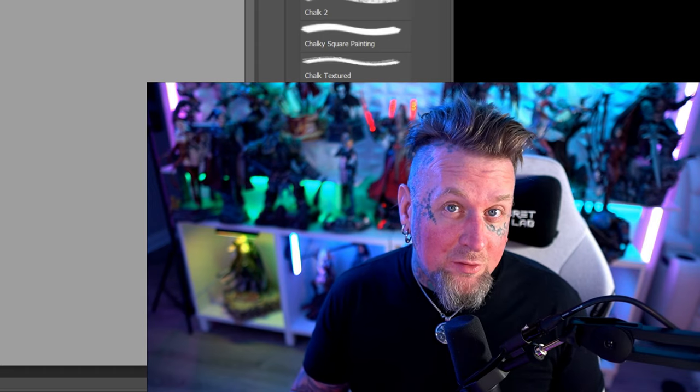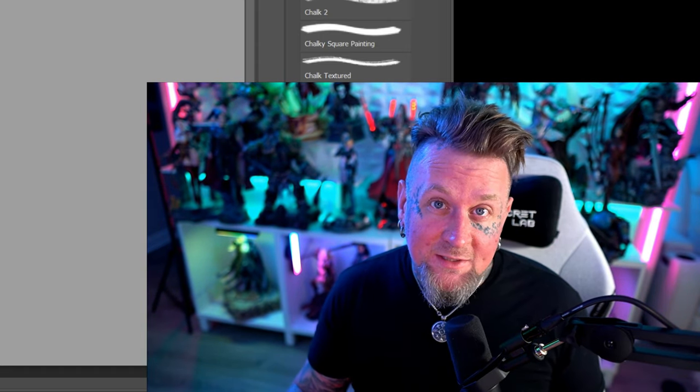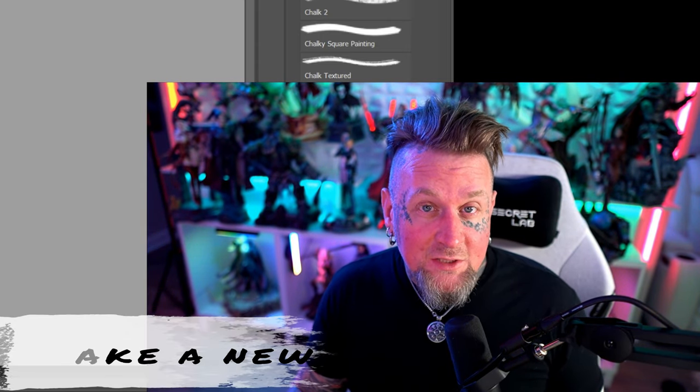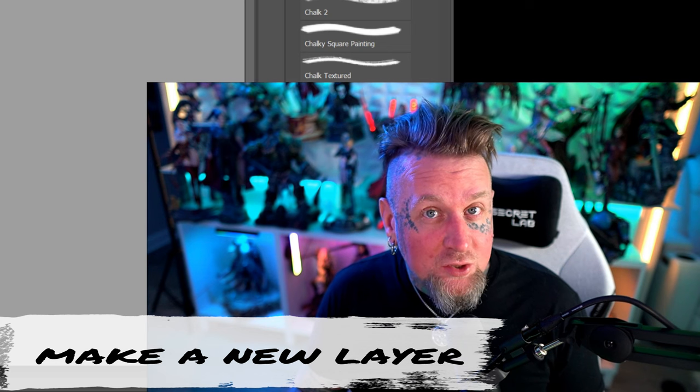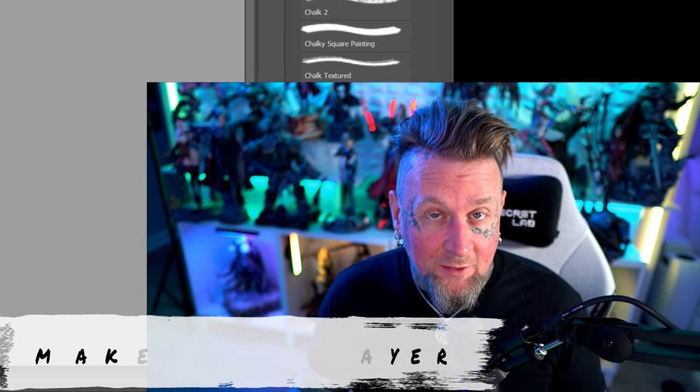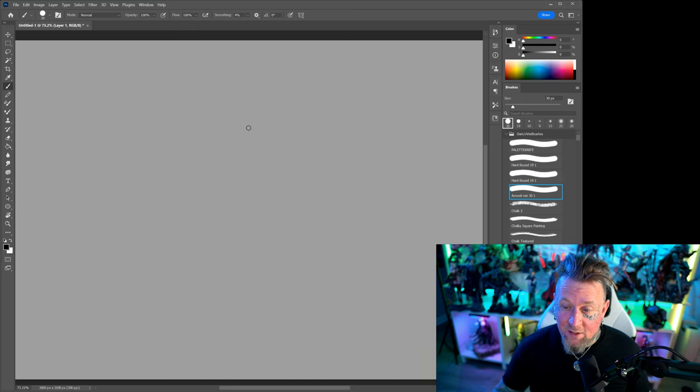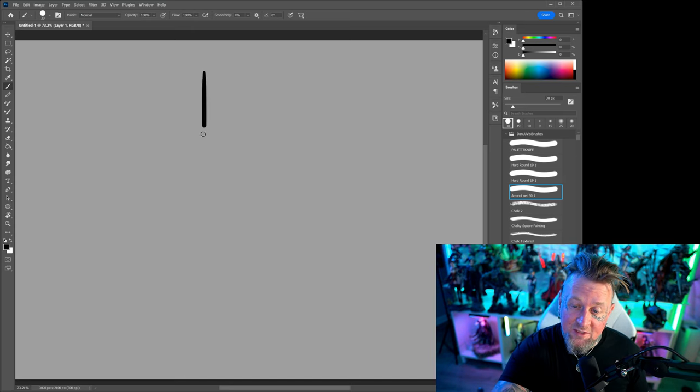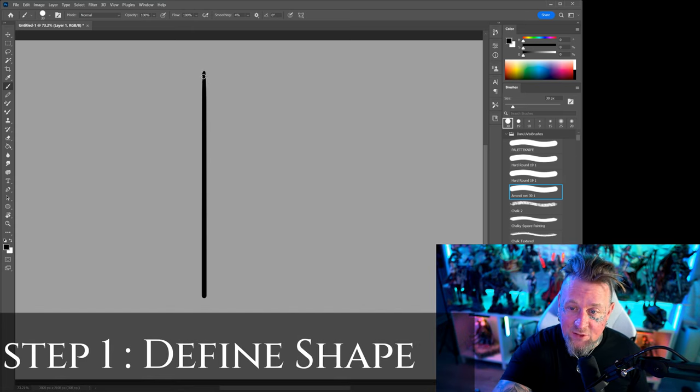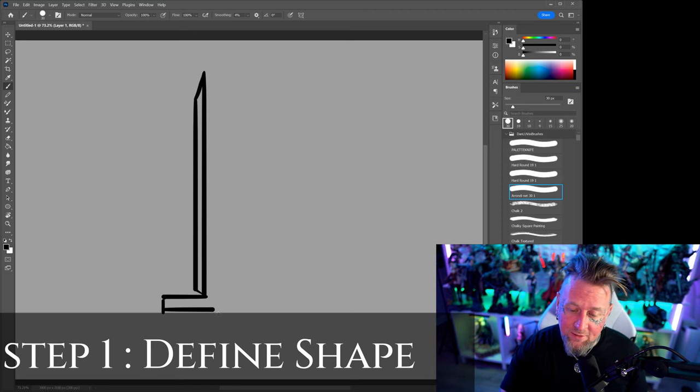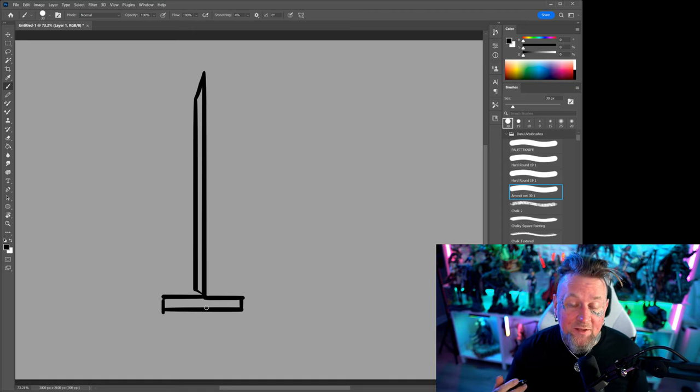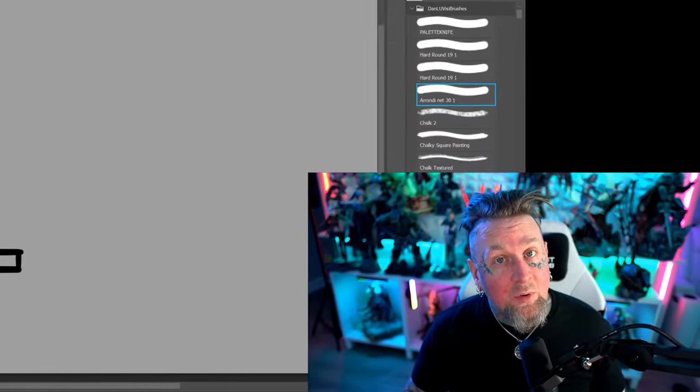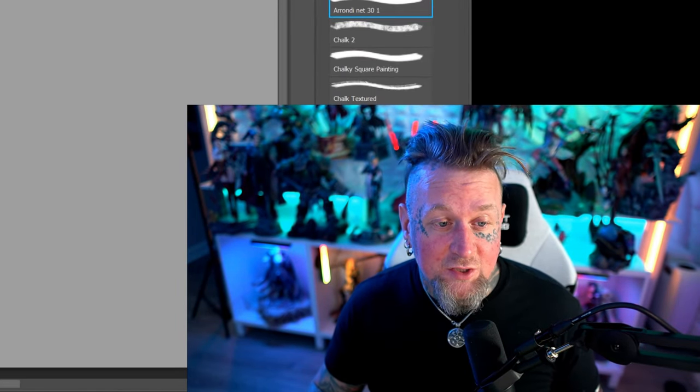Whether you're using Photoshop or Procreate, the first thing you want to do is make a new layer so you're not drawing on the previous layer. This is very important. If I'm trying to draw a sword the first thing I'm going to do is give myself a big basic shape of what I think a sword would look like. It doesn't have to be anything extravagant, just something very simple. Remember you're just trying to focus on the shape.